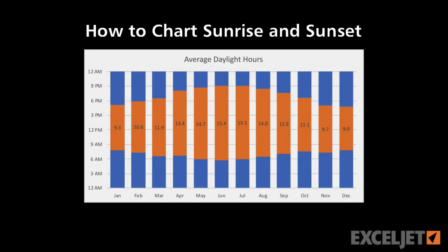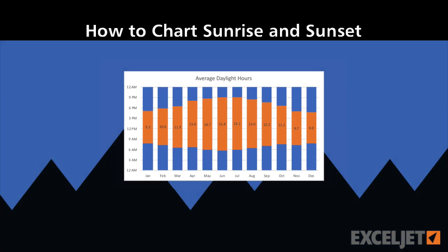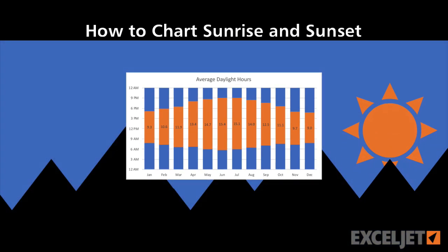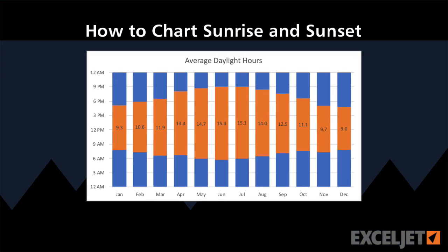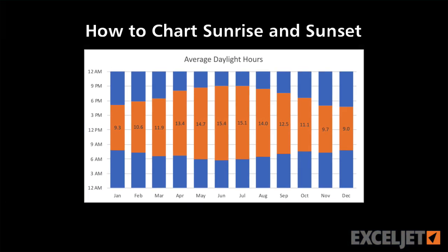In this video, we'll look at how to chart daylight hours using sunrise and sunset data. This is the final chart we'll be building.